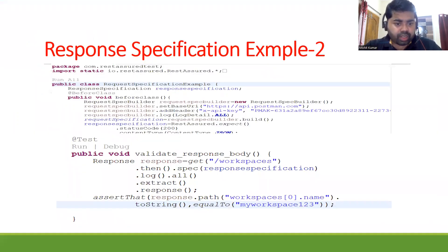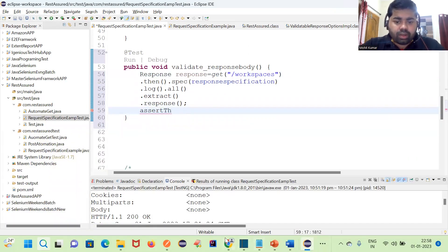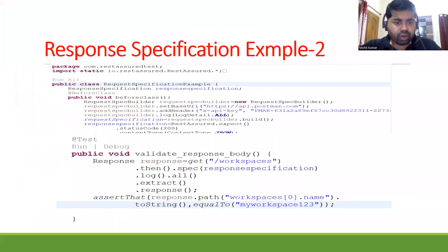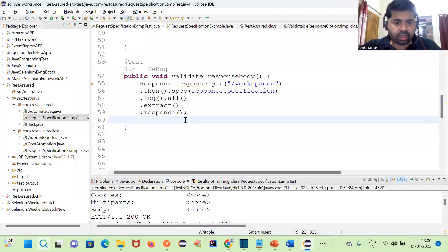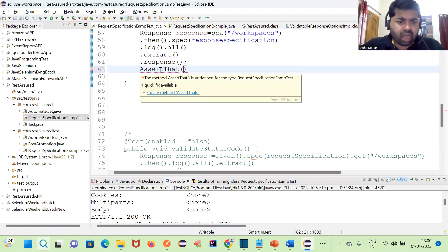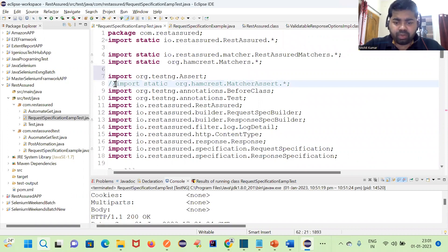Now we have assertThat. So I will write assertThat — we have a method called assertThat. When I was trying to write this assertThat I was facing some issue because you have to import this package.